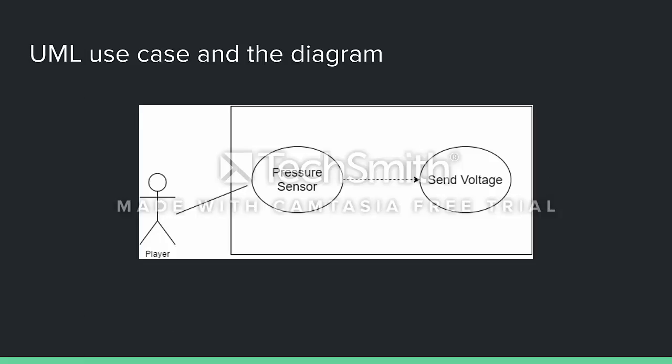Here is a use case diagram showing that as the pressure sensors are hit, the main function used — send voltage — is called. Once a particular pad is hit, say the green pad, it sends that data over to the serial port, which records all that information.